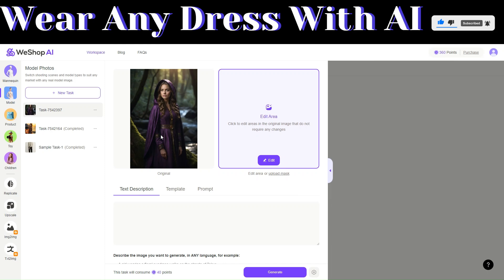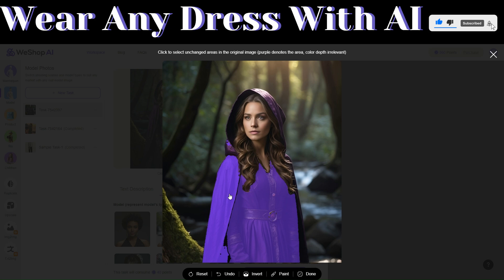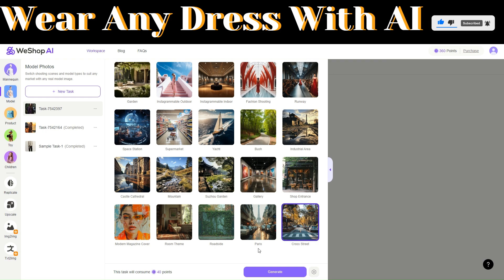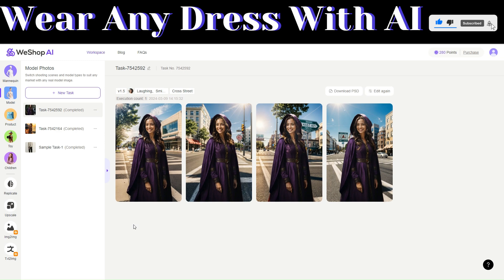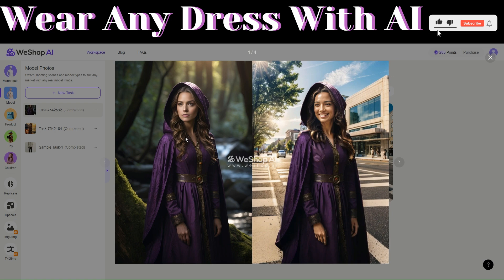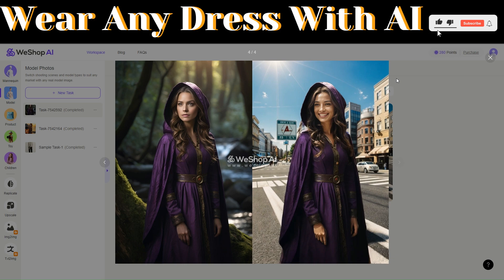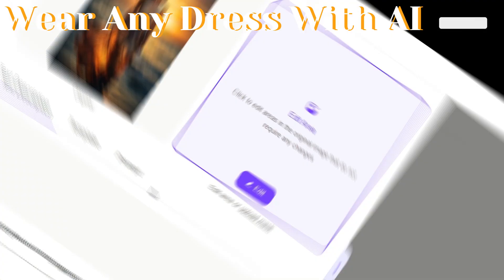We've uploaded a new reference image. Here we can choose to leave our dress as before, click 'Done,' then choose a smiling expression. We can also choose a location — let's choose 'Crossing Street.' Click on 'Generate.' WeShop.ai created four images according to the specific template we chose. This is how the image looked previously, and this is the image we just generated — she's smiling, it's summer, and she's in the streets. To download, just click on 'Download PSD' and the images will be saved to your computer.